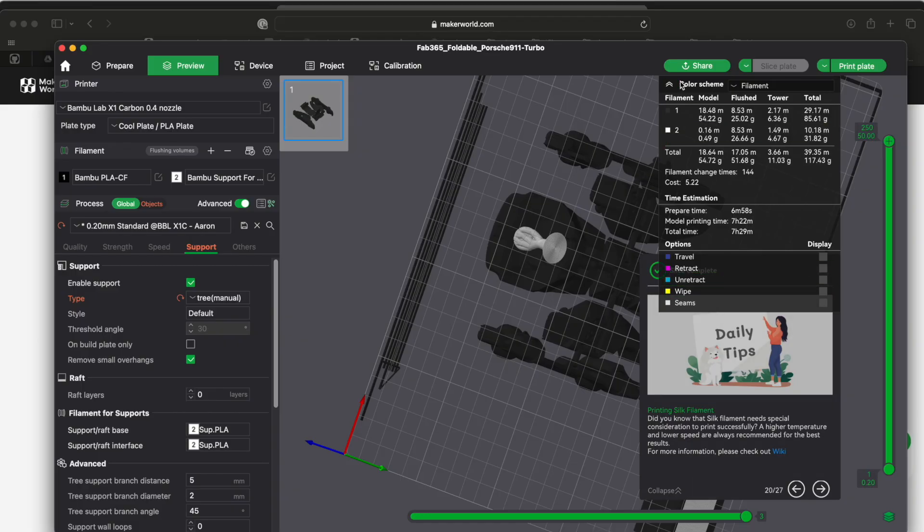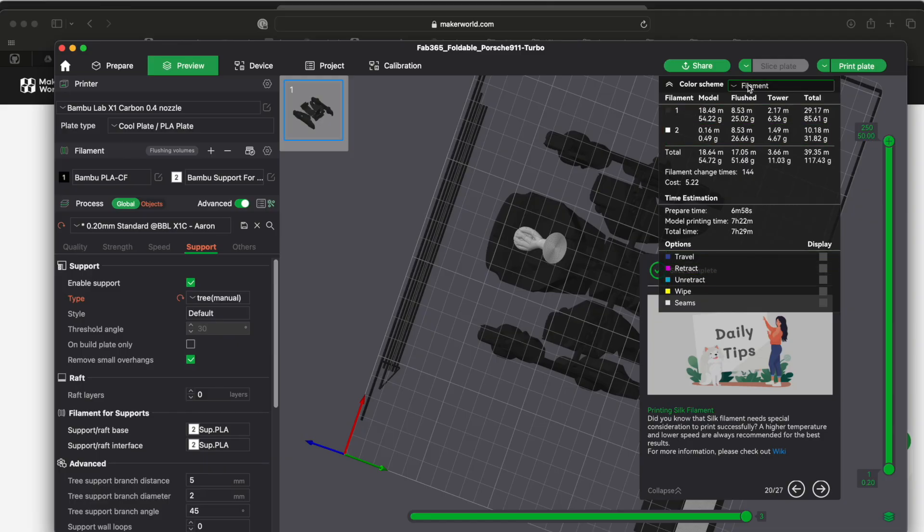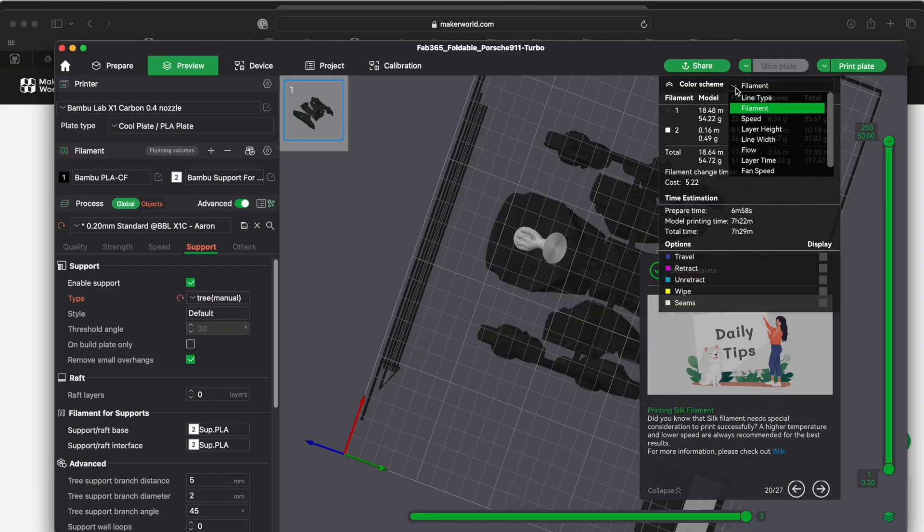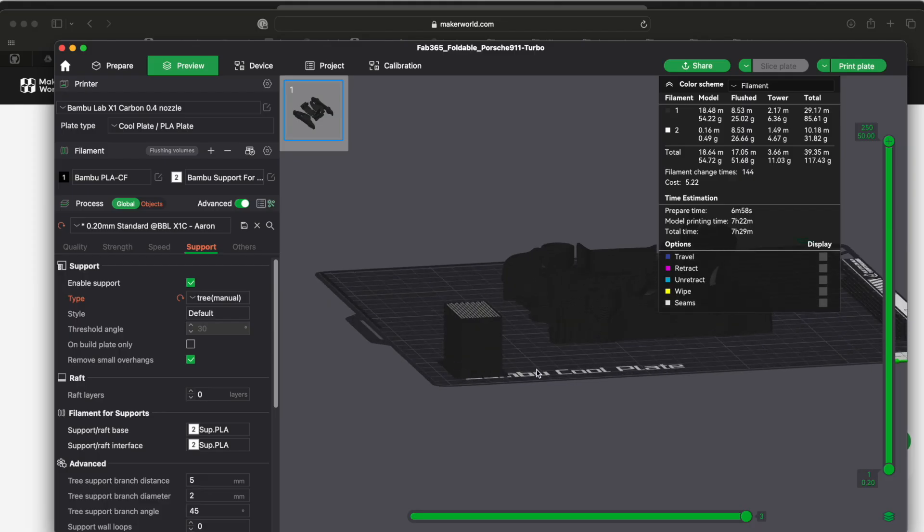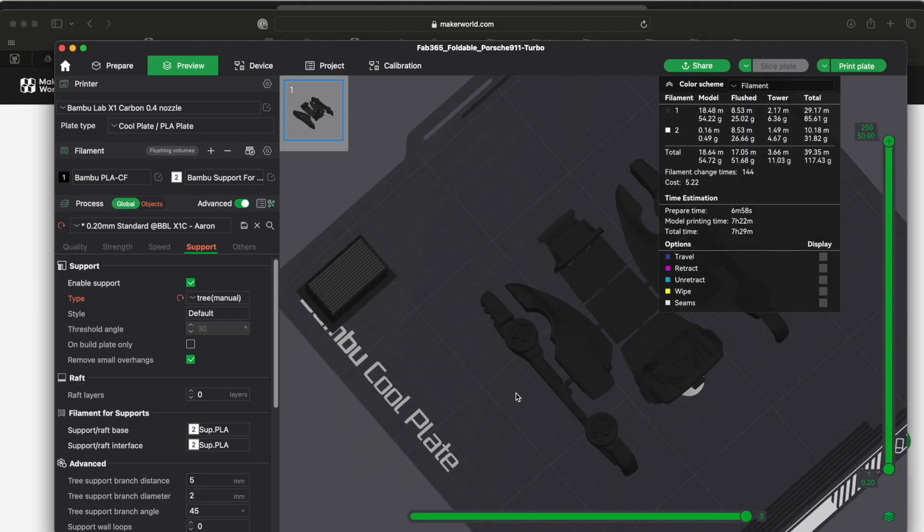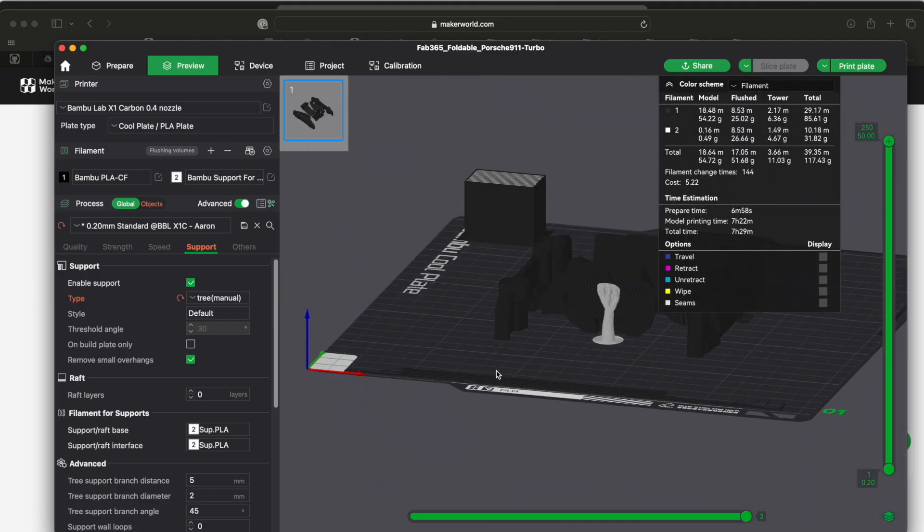And then it gives you this big long thing here. The information that it shows you here is based on what you have selected here.